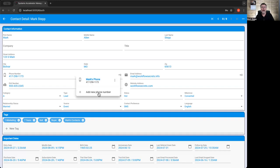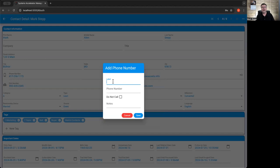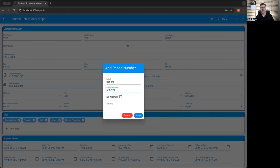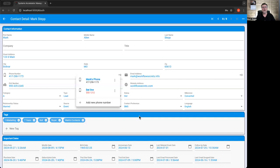I can also add additional phone numbers. So I can come here and say, bat line, 555-1212, but do not call it, helpline, whatever you want to put in there on notes or whatever, and you put it in the list.